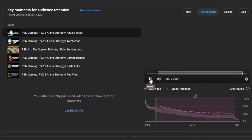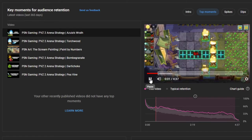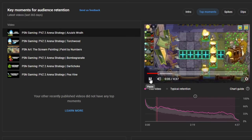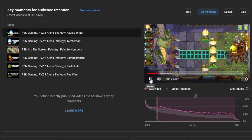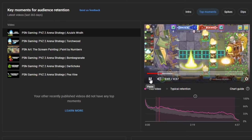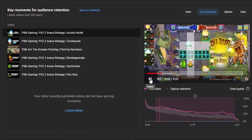Here, you will see the videos that contributed to these top moments as well as how long the audience has kept watching. Knowing this information would enable you to make better creative decisions when it comes to editing the video in post-production.